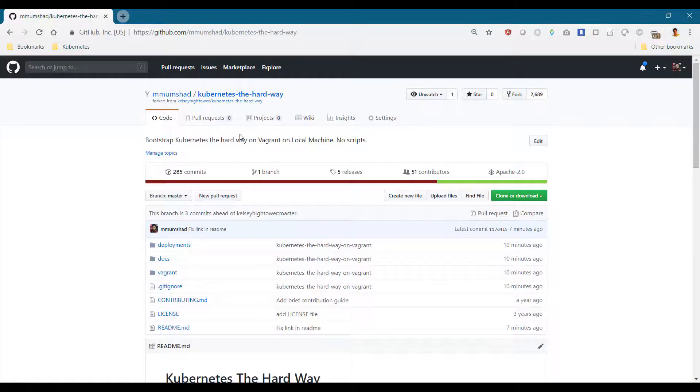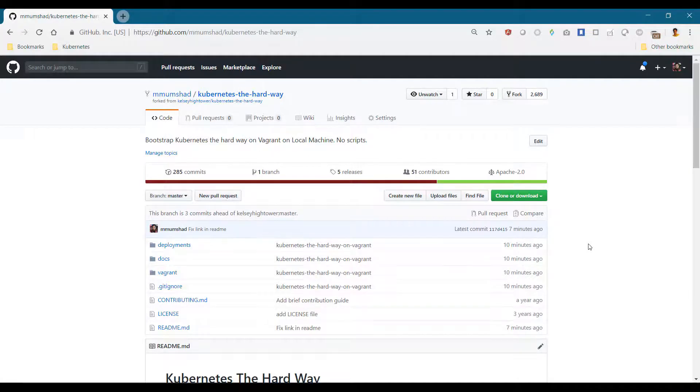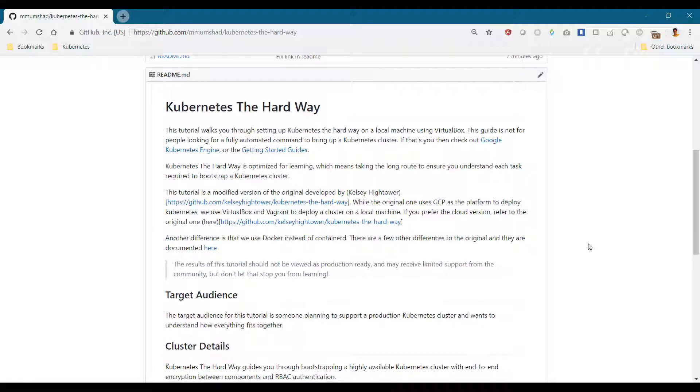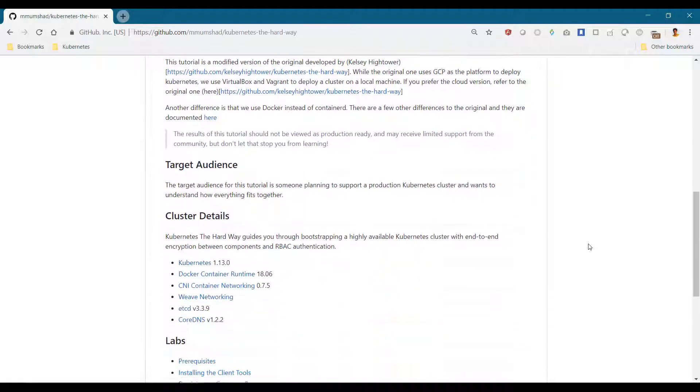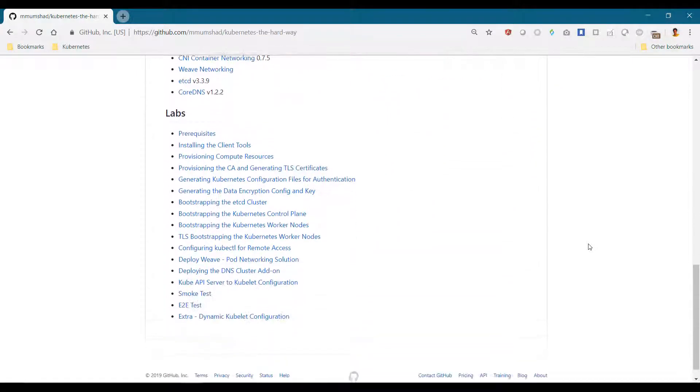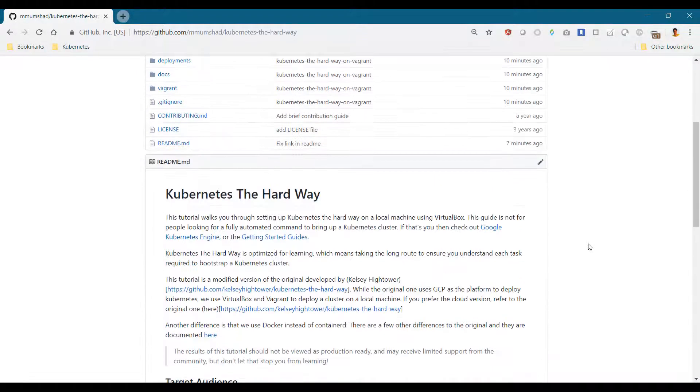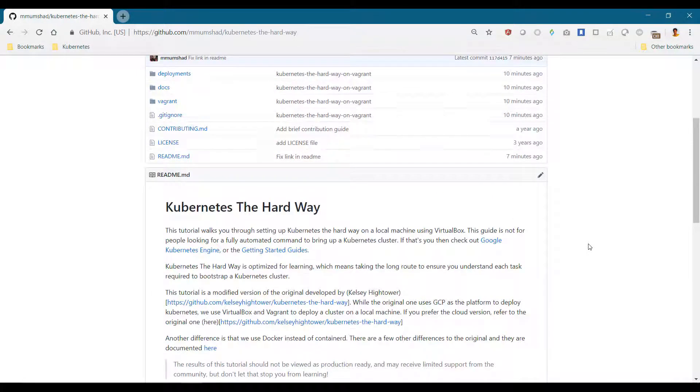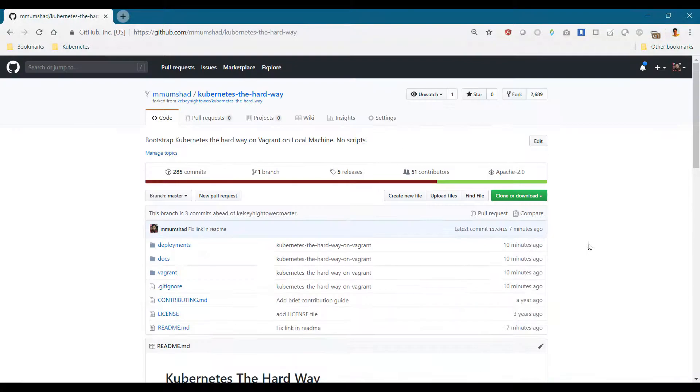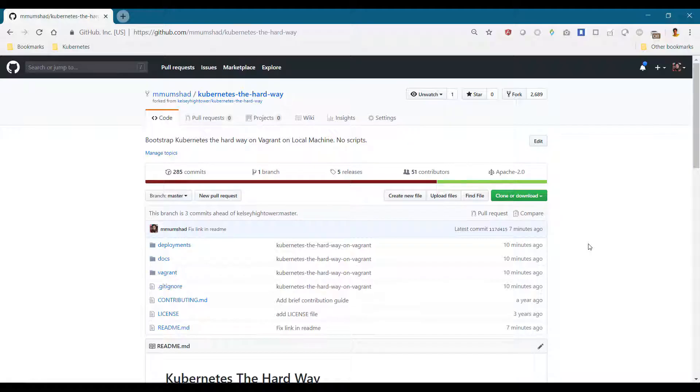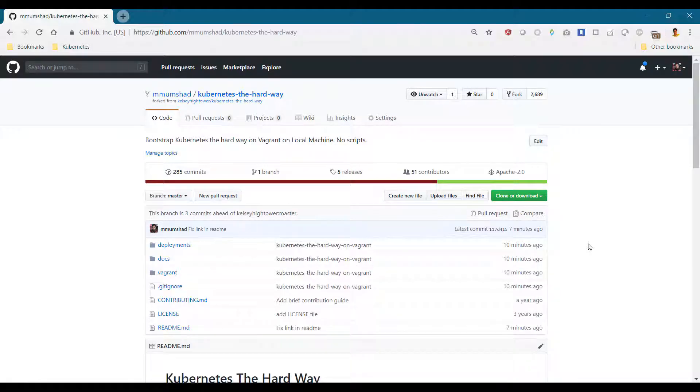All the instructions required to deploy this cluster are recorded in the GitHub repository here. Check out the link to this repository in the resources section. This is a fork of the original one developed by Kelsey Hightower.